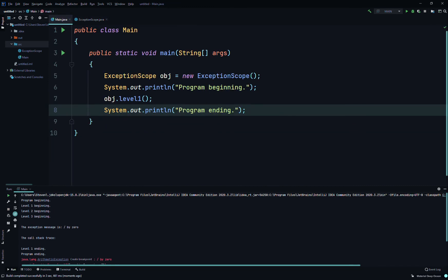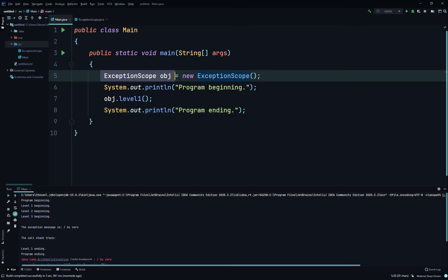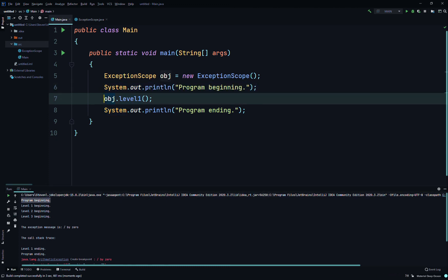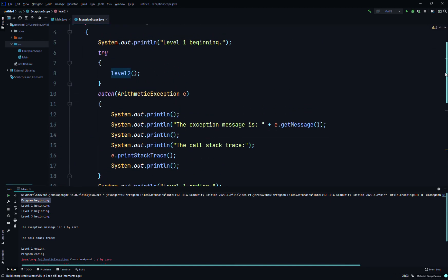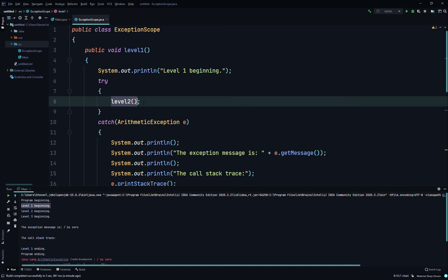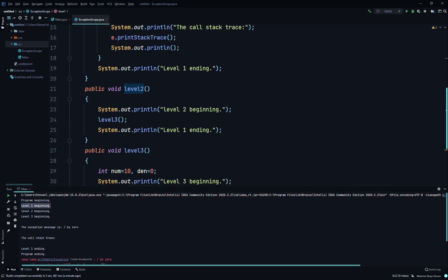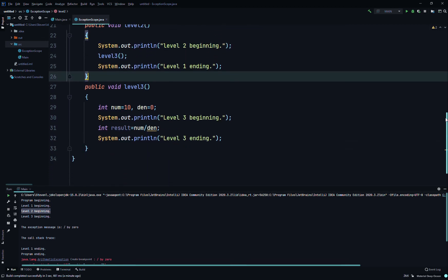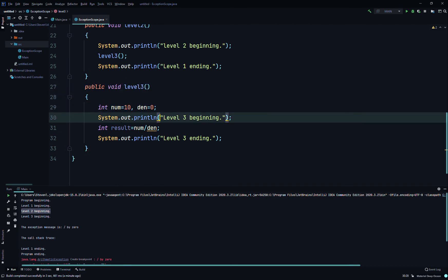In the main method we created an object of type ExceptionScope, called it obj. We printed 'program beginning', then called levelOne(). In levelOne it printed 'level one beginning', then entered the try block and called levelTwo(). In levelTwo it printed 'level two beginning', then called levelThree().